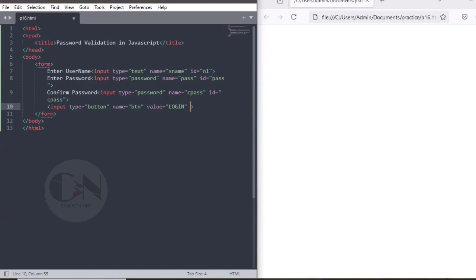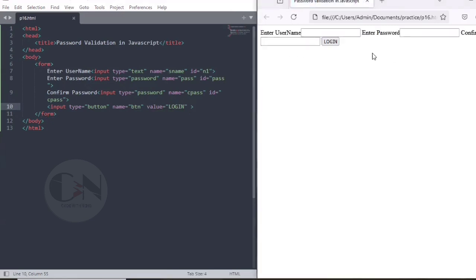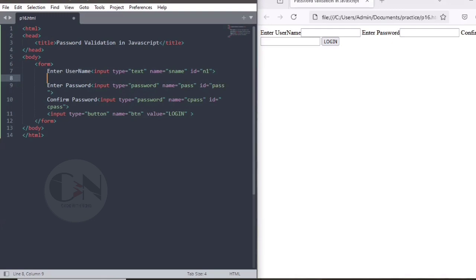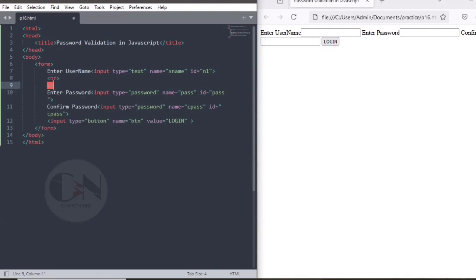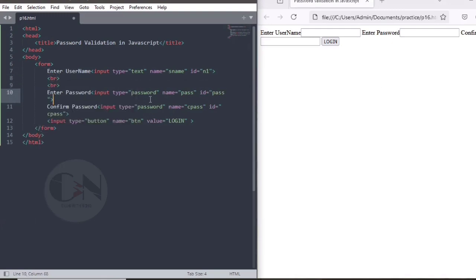You can see a form is created. To maintain gap between the user input, inserting br tags.